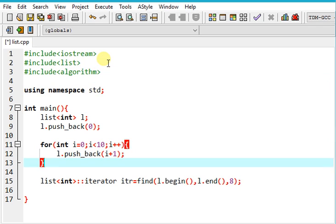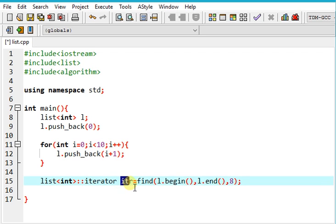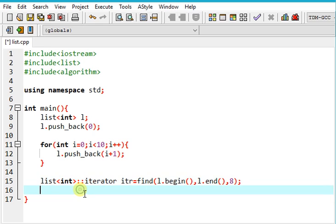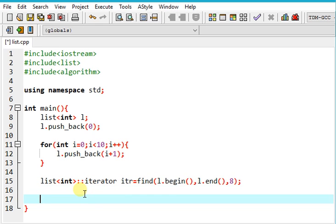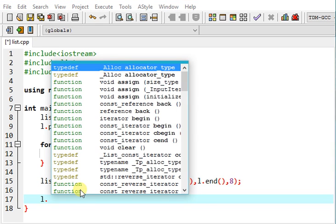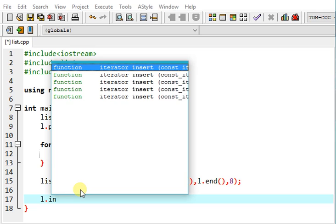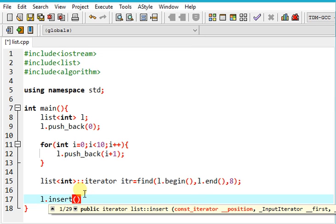So what we have in the iterator is the address of 8. So now you must have got a little bit idea about iterators. However if you haven't there's nothing to worry, we'll be learning later on.